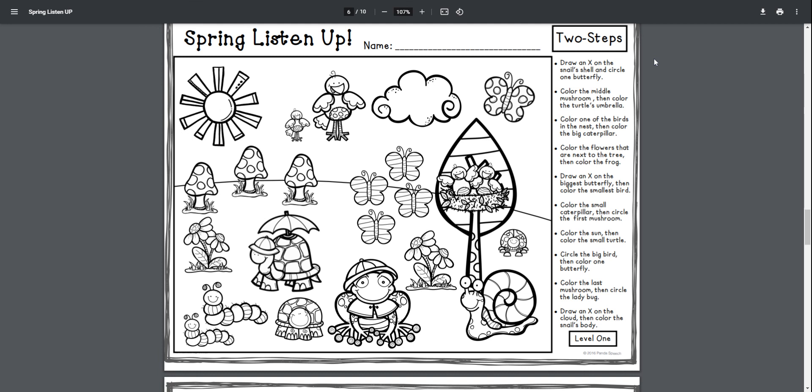The first direction says: draw an X on the snail's shell and circle one butterfly. Draw an X on the snail's shell, then circle one butterfly.